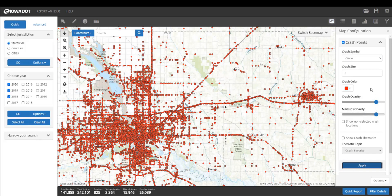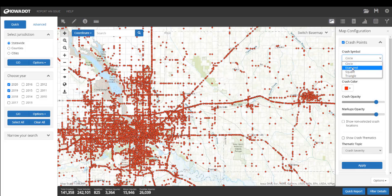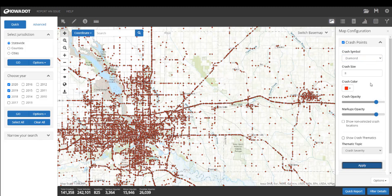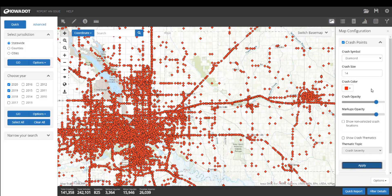Let's change some of the other values. You can change the shape of the icon — we've got four different options: circle as the default, diamond, square, and triangle. Let's go ahead and change to diamond and press apply, and you can see what that does. It makes your icons a little bit smaller, so maybe you want to change the size of the symbols — you can increase or decrease the size. Let's change that to 14, press apply, and you can see what that does.